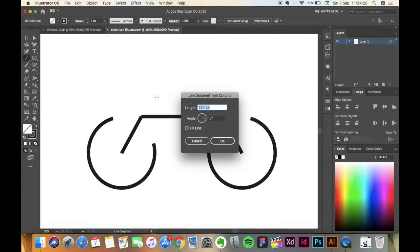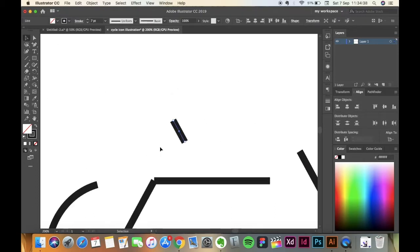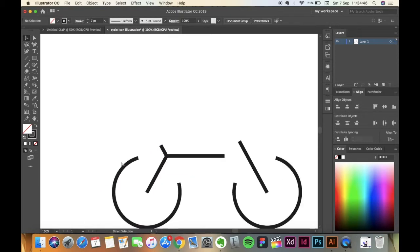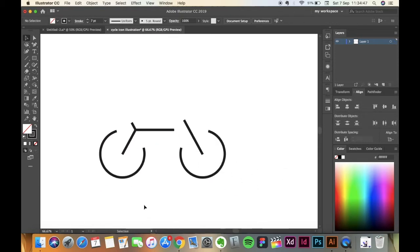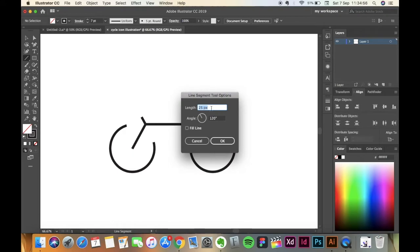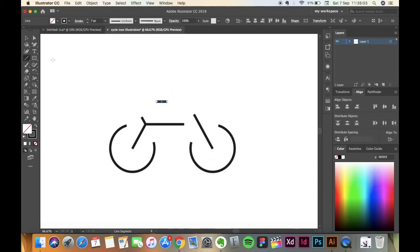Now for the seat, again pick Line Segment Tool, click on the screen and make a line of 25 pixels with an angle of 120. Cool. Take the selection tool and place it in between. It will look something like this. Now for the seat again pick the Line Segment Tool, click on the screen and make a line of 34 pixels width with an angle of 0.